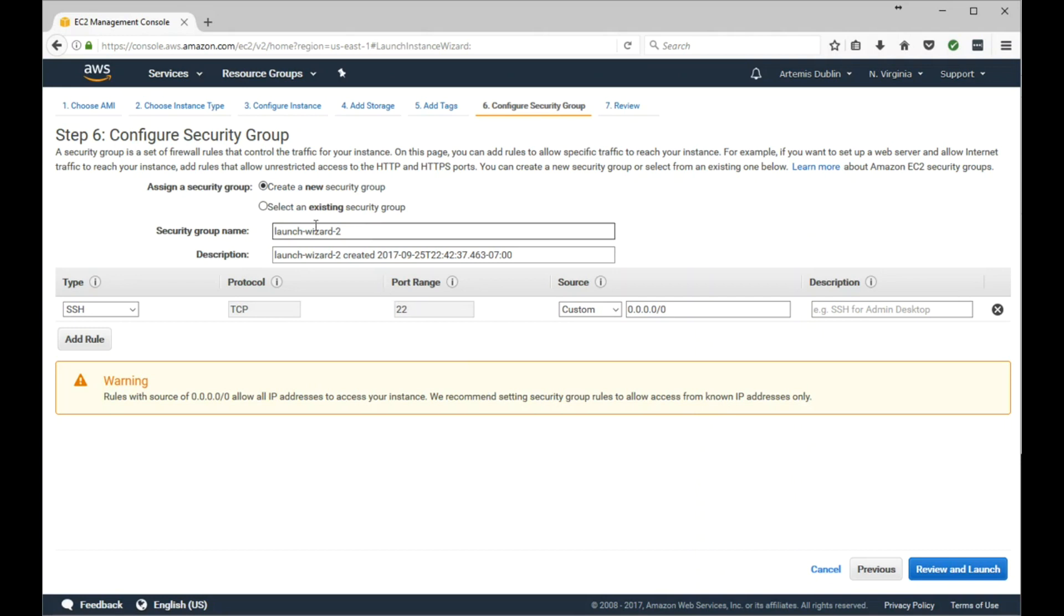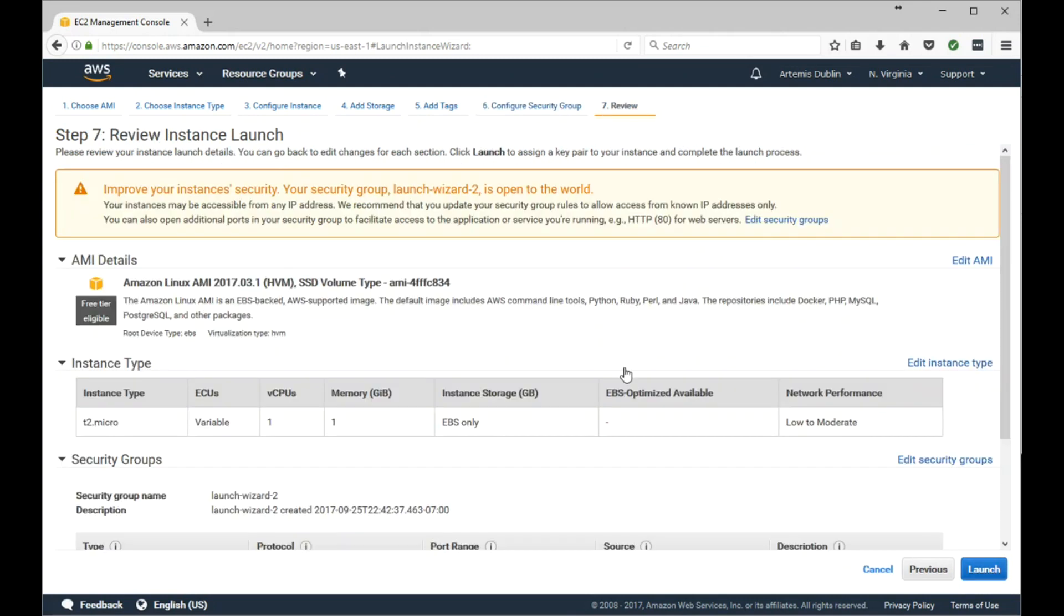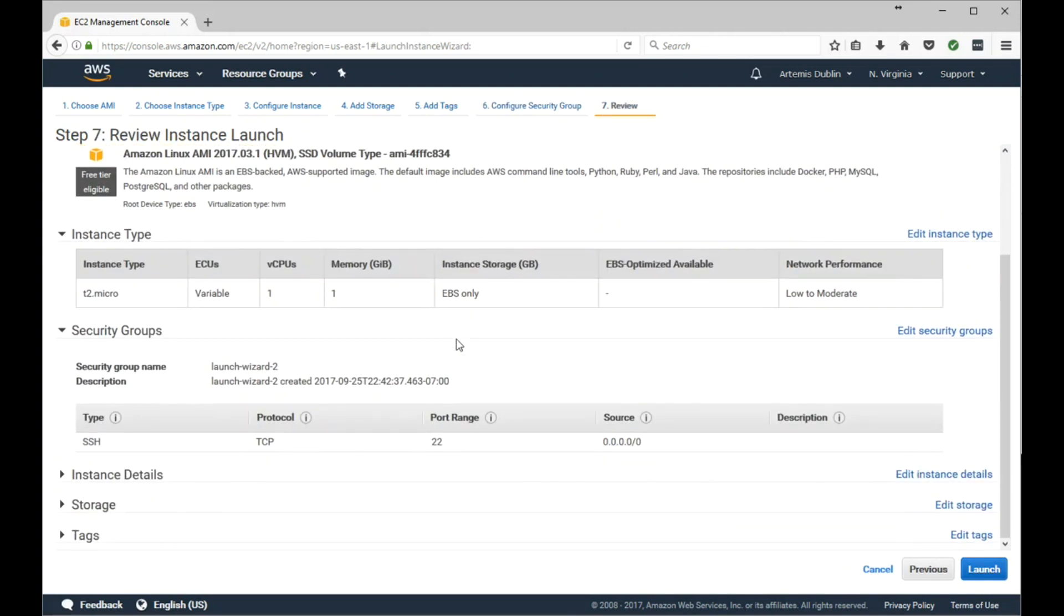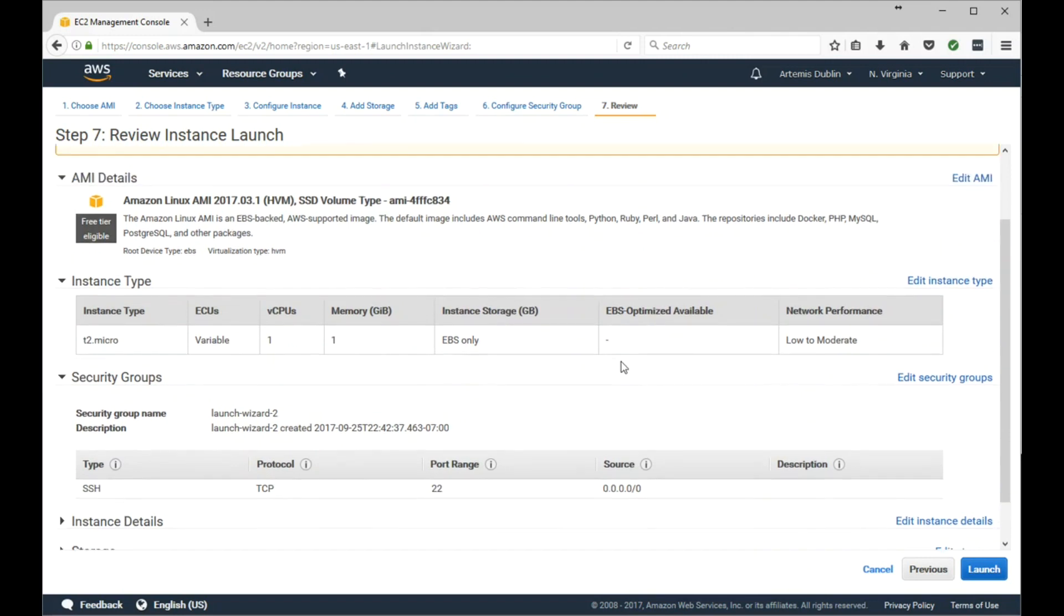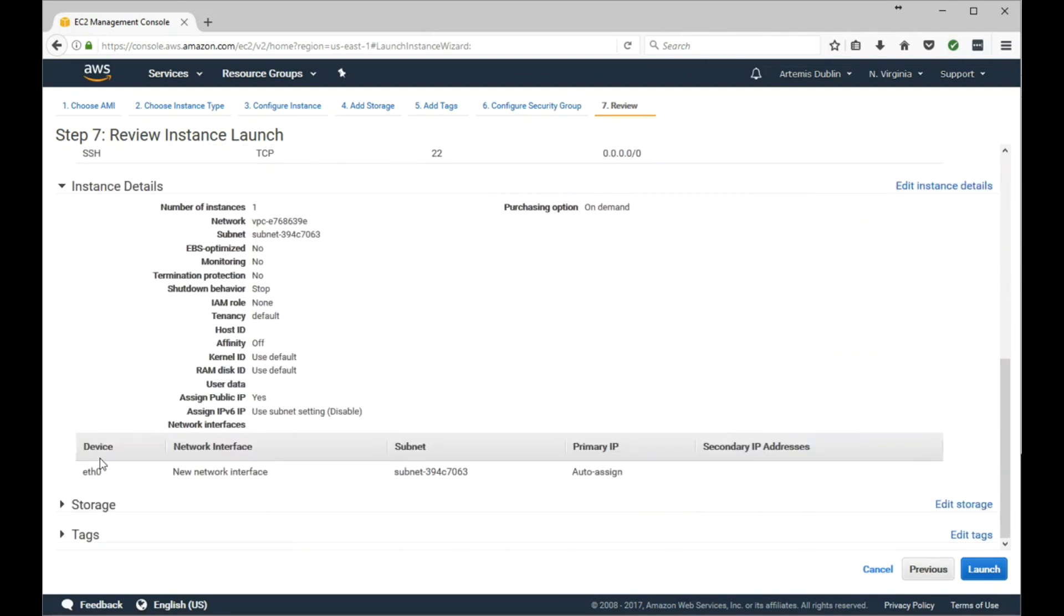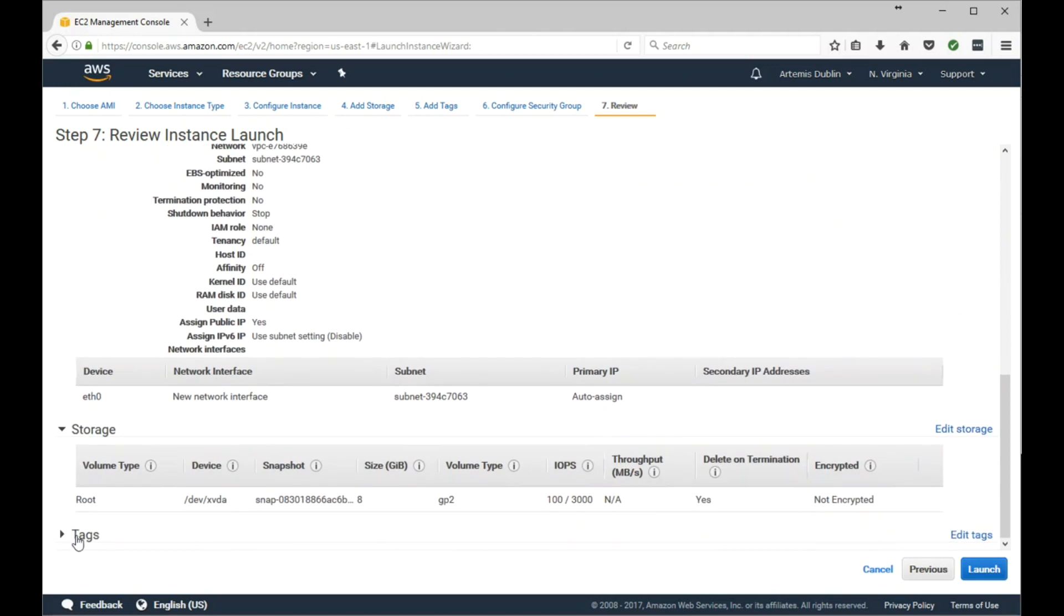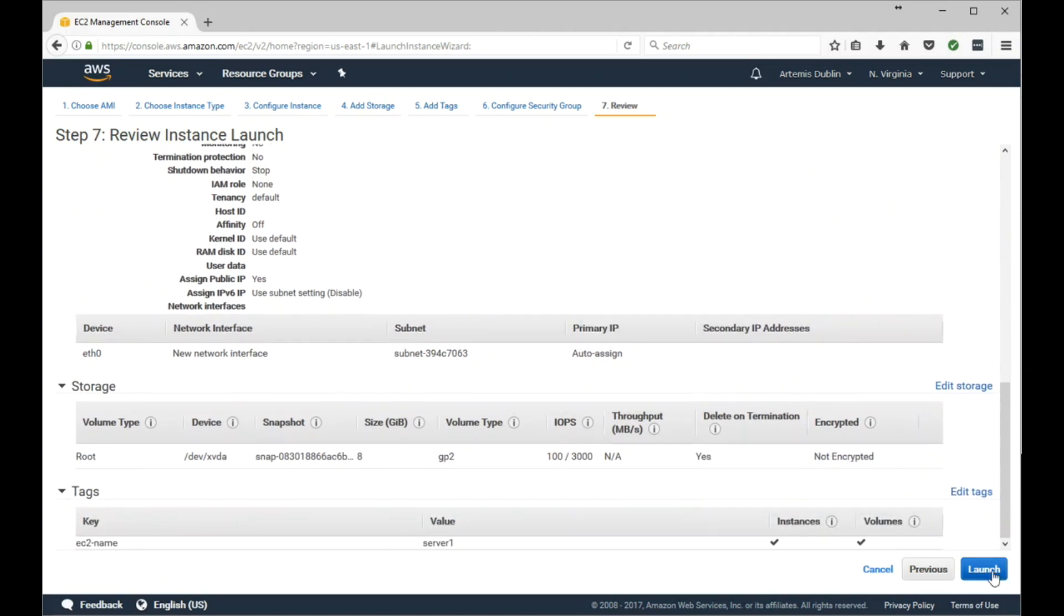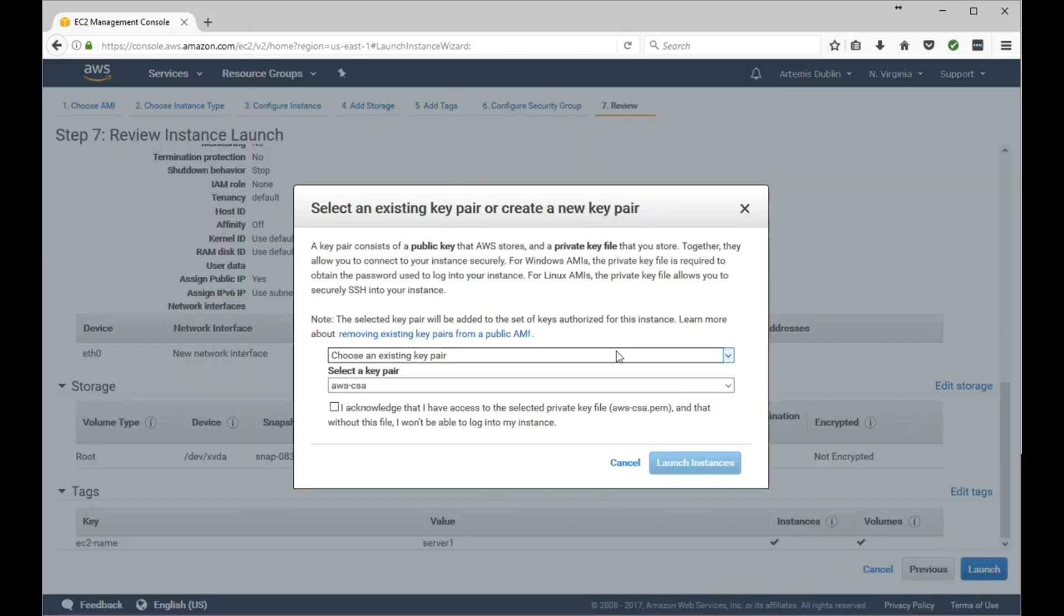We'll go ahead and create a new Security Group. Leave everything here the same, whatever the default is. We'll cover this in another video. Let's go ahead and launch. Just review this configuration real quick. Everything is set to the way we configured it. Go ahead and click Launch.